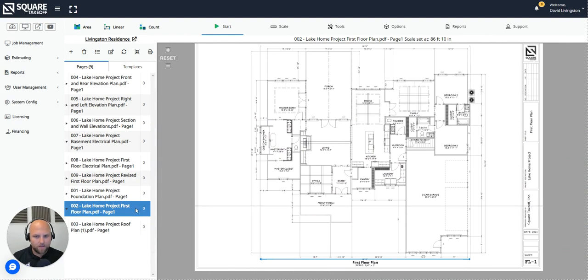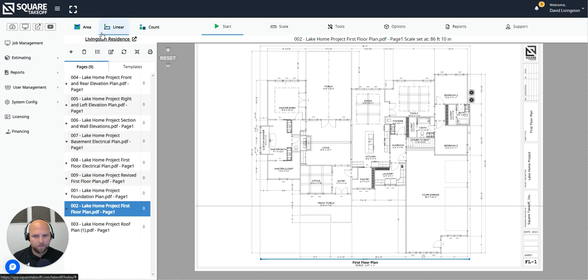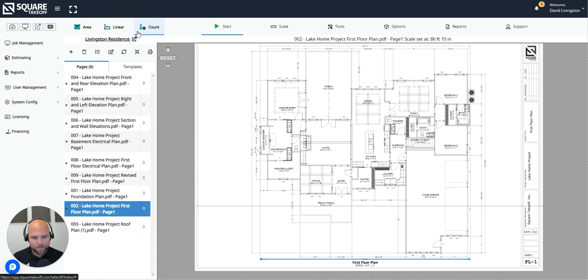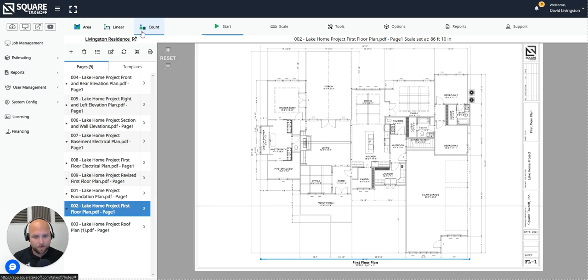On the left hand side of our pages, at the very top you will see we have our three main takeoff tools. We have our area, linear, and count tools. These tools allow you to make measurements on the plan for quick takeoffs and very efficient reference measurements. We also have an additional ability called assemblies. Assembly measurements allow you to calculate the individual components that make up a certain measurement. I'm going to demonstrate both of them today.